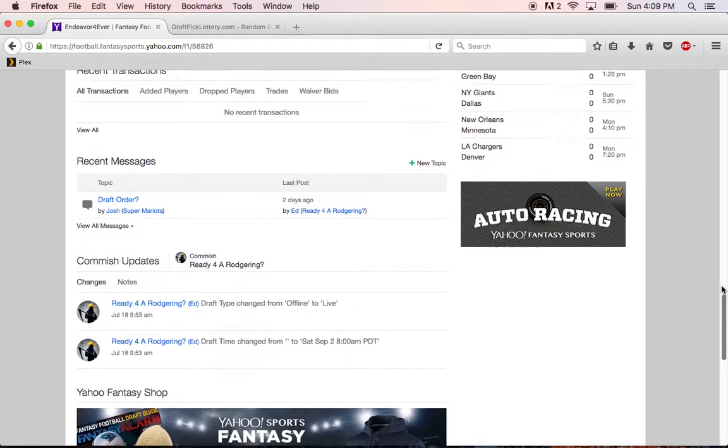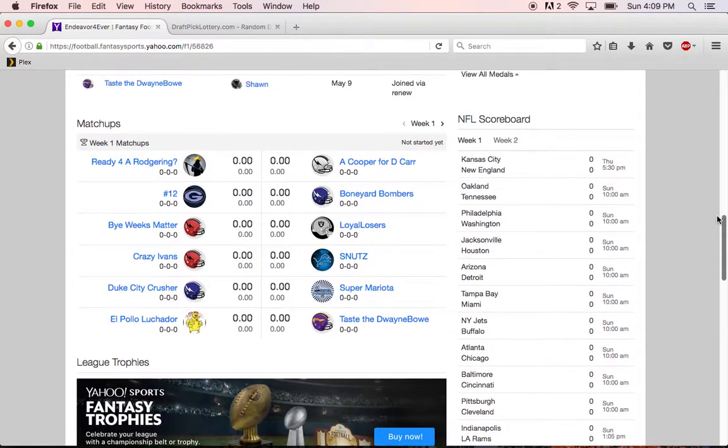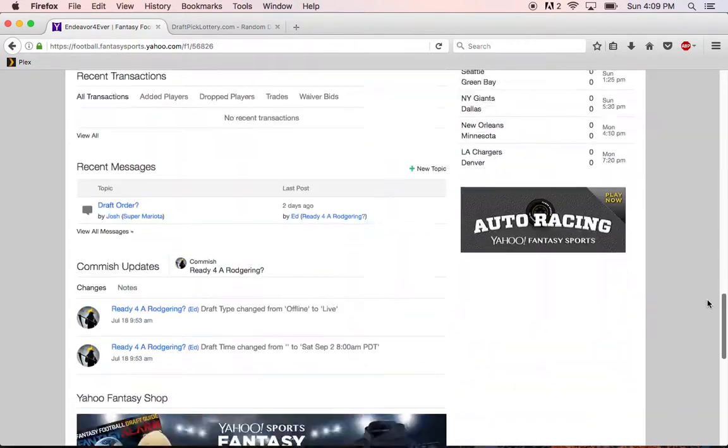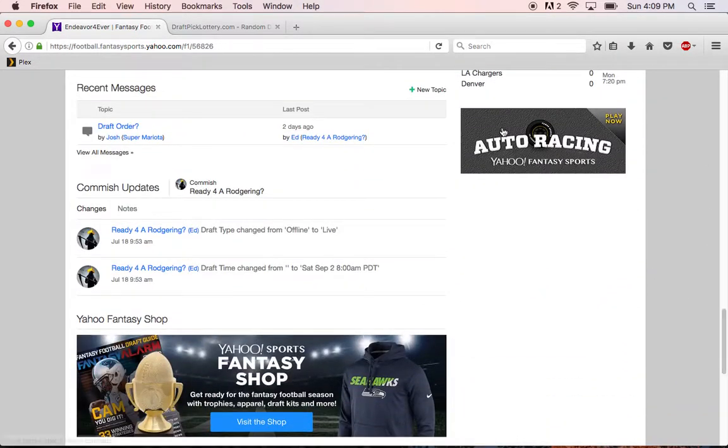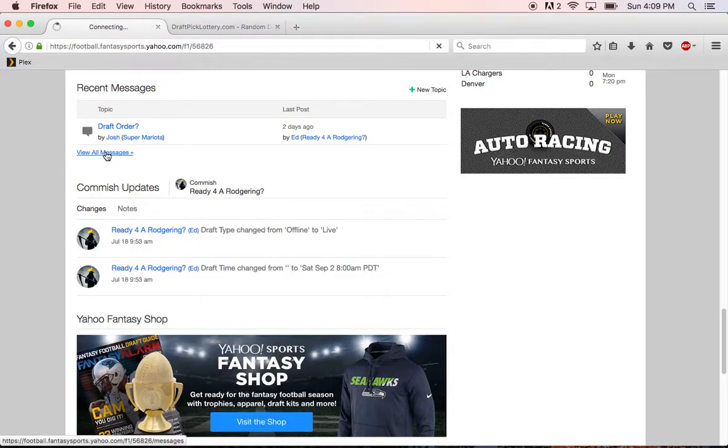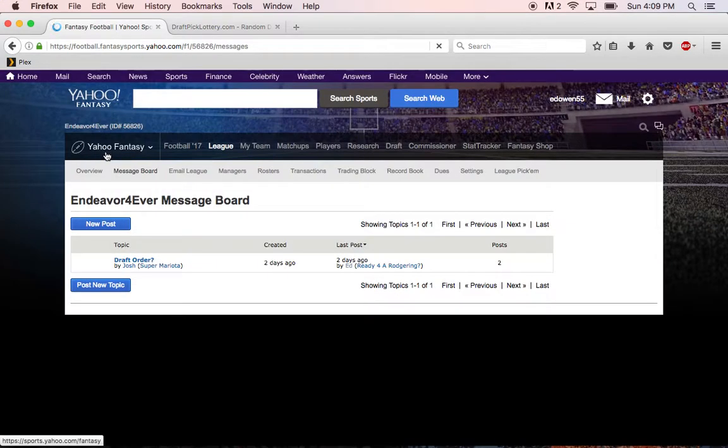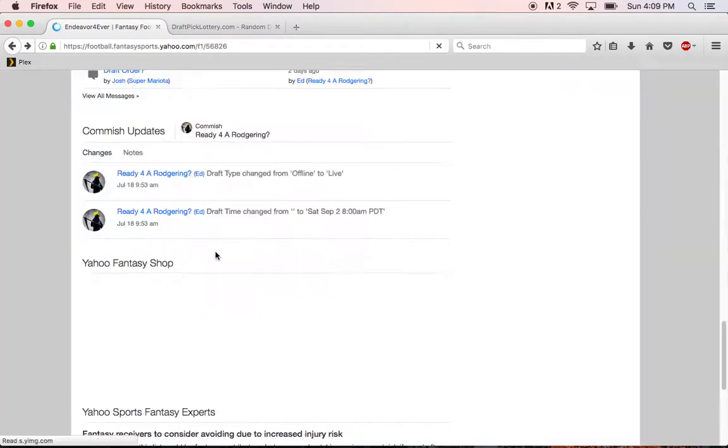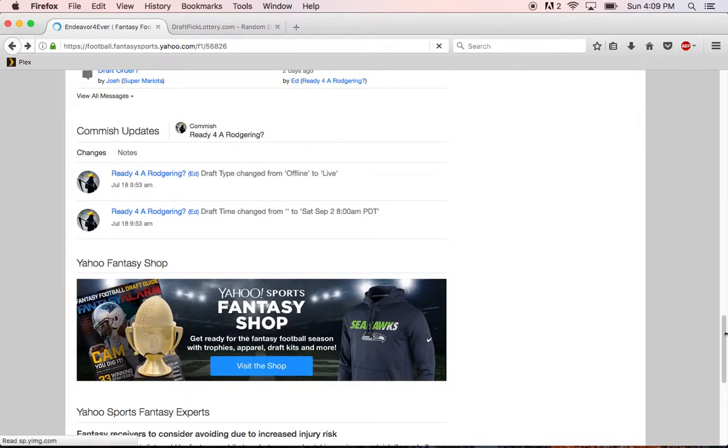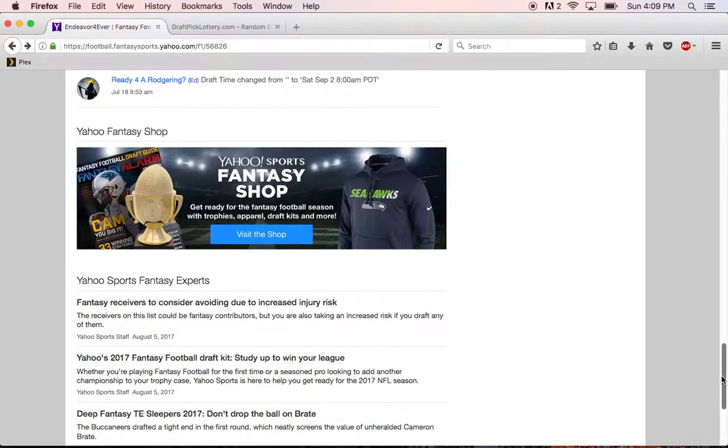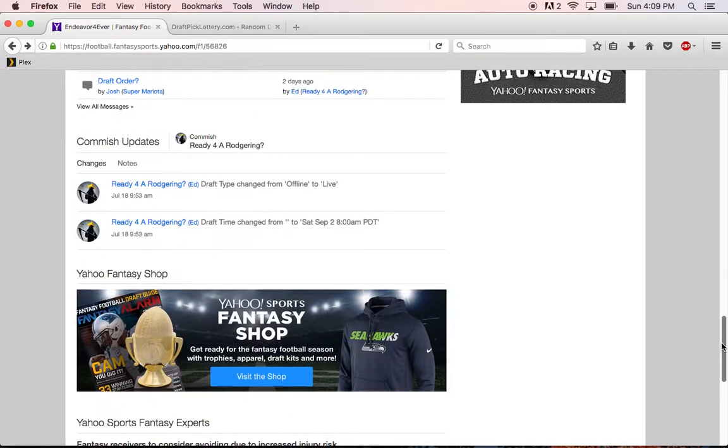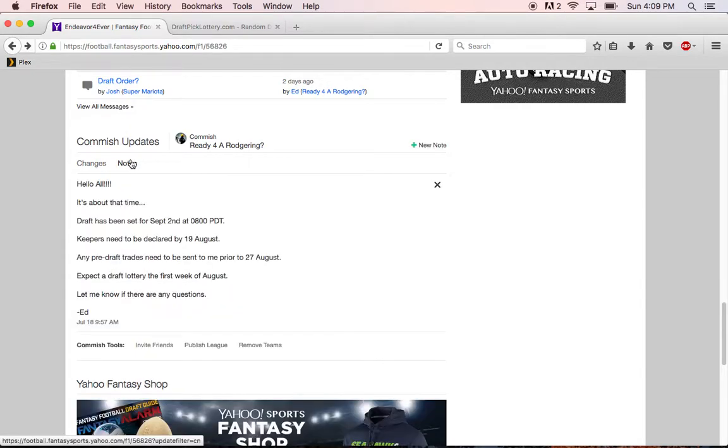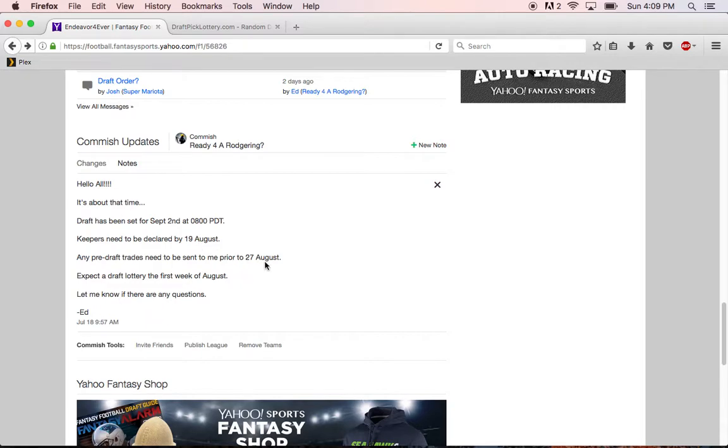Apologize, let me see here, that's not the right button. Okay, so the 19th of August, keepers need to be clear by the 19th. And if you want to do trades, let me know by the 27th just so I can update the system. Good luck everyone.